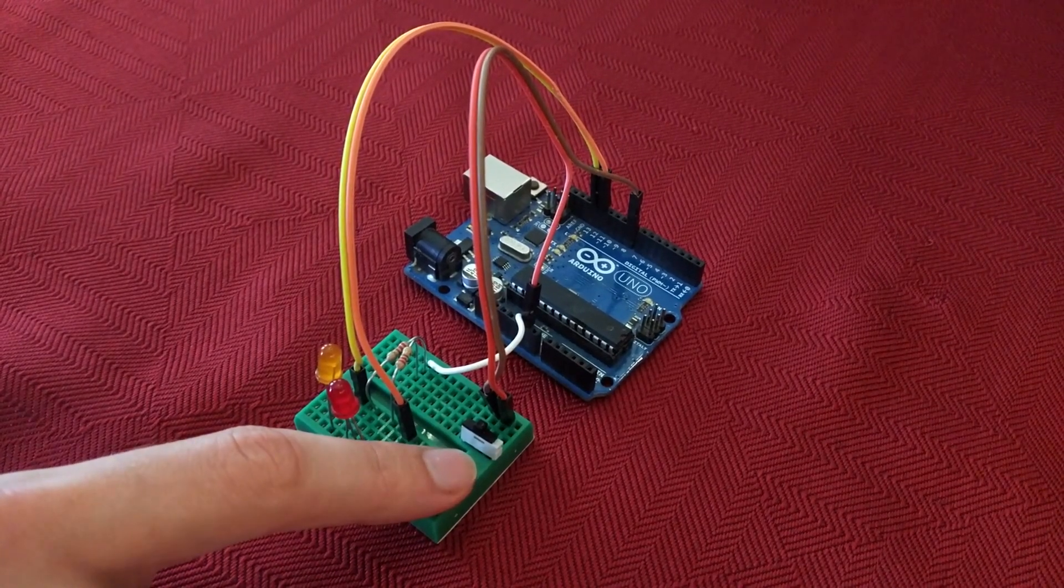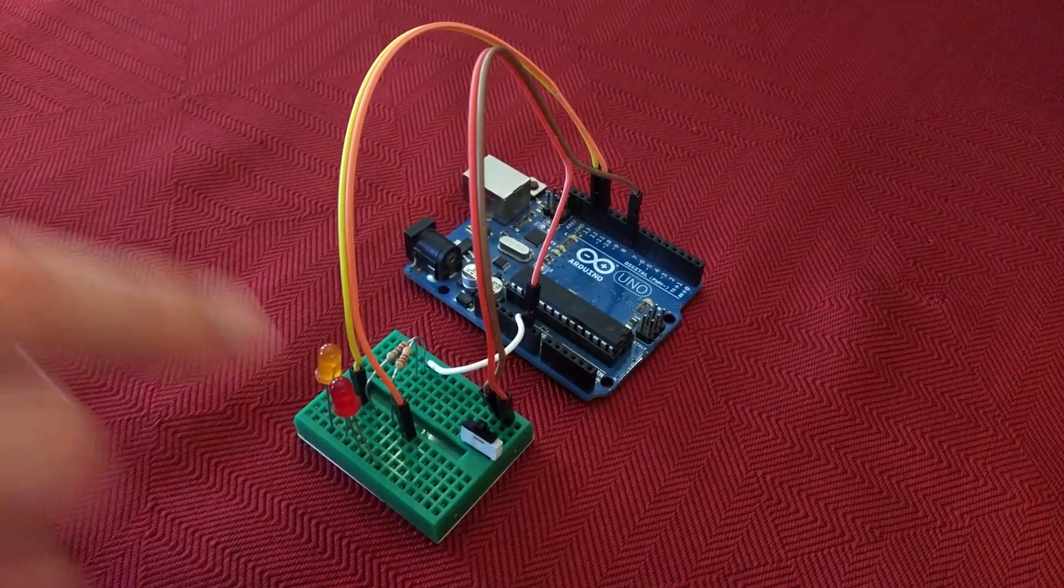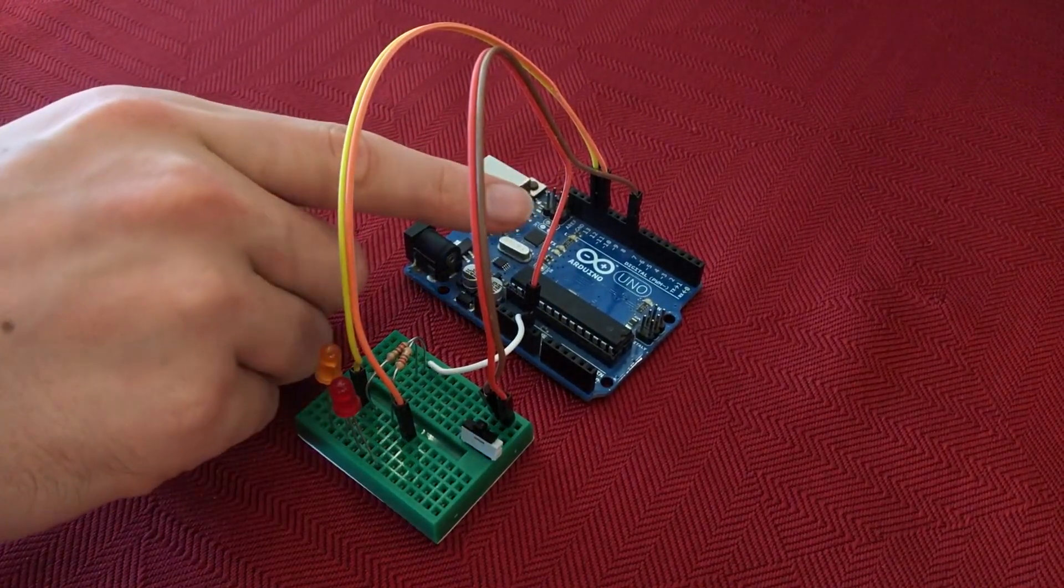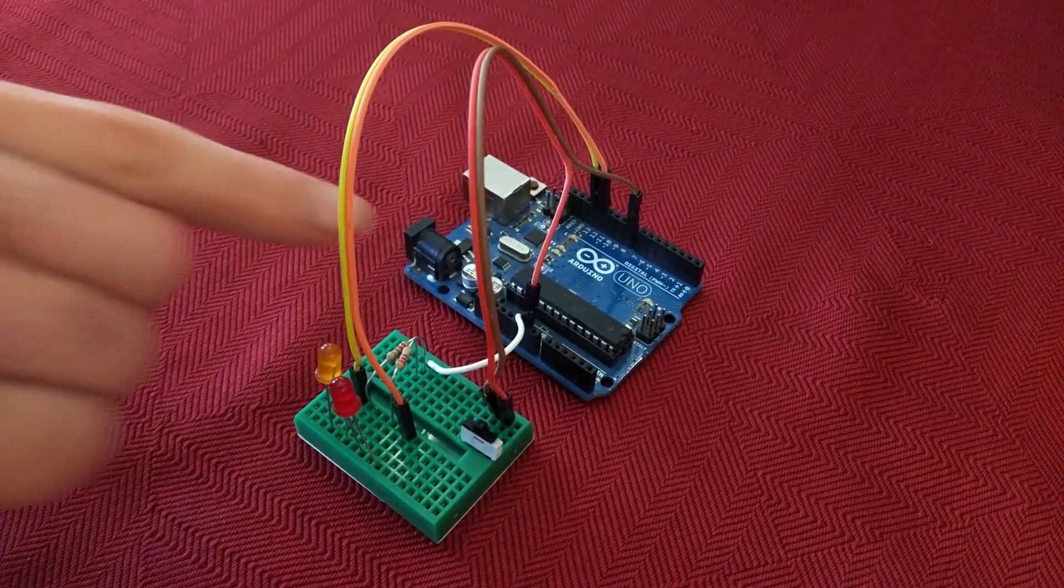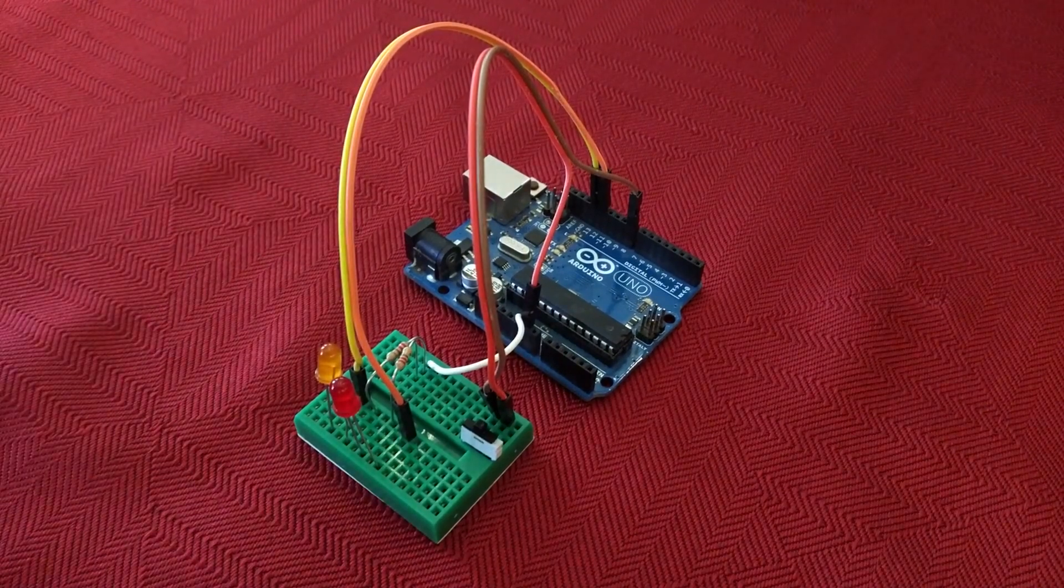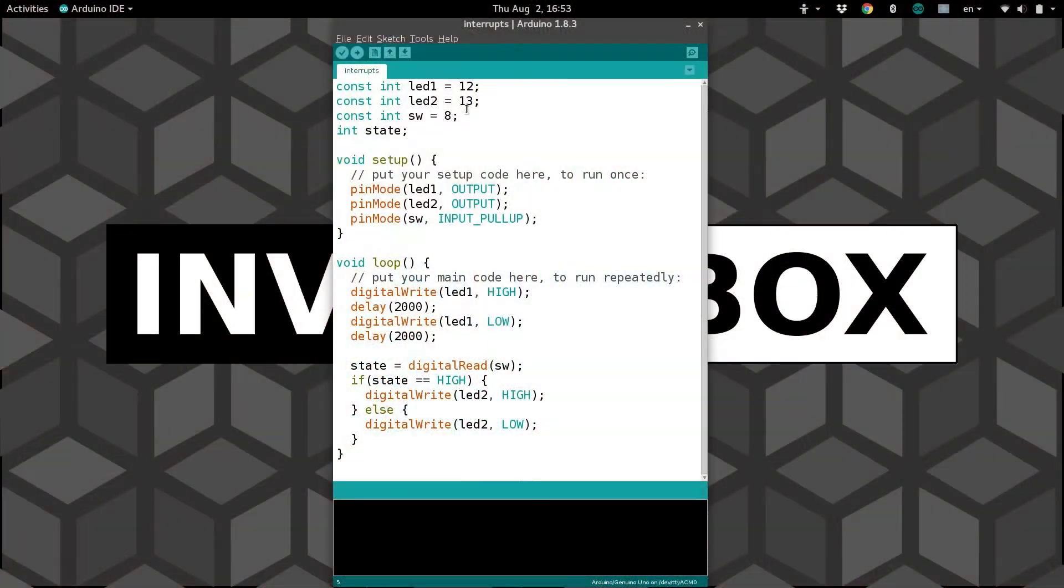And then there's a switch over here. One pin is hooked up to pin 8, and then the other is hooked up to ground. So here are our LEDs again, pins 12 and 13, and the switch is on pin 8, as we saw.